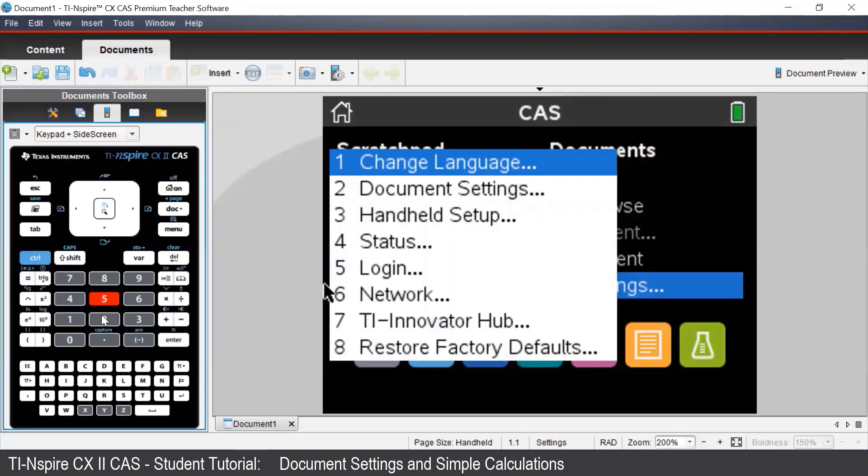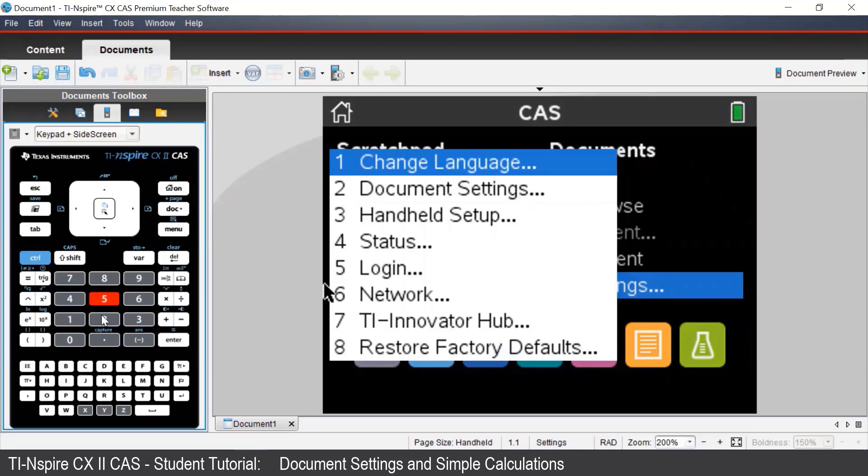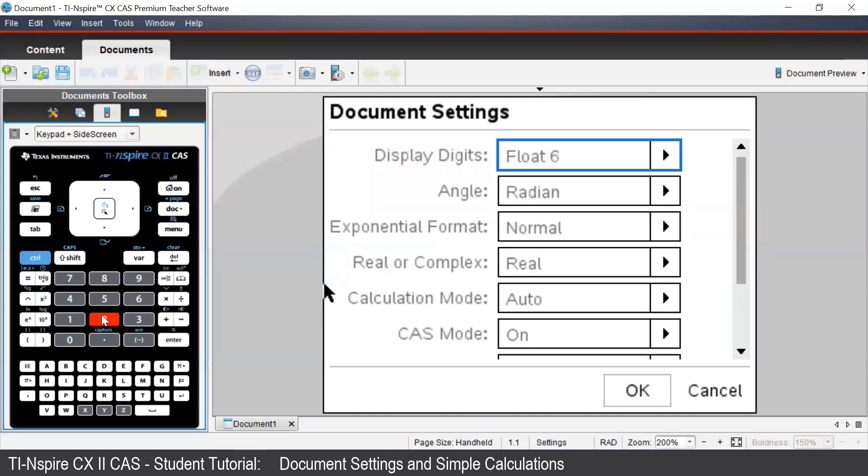You can also press the 5 on the keypad to take you directly there. And then from there, we want to go to document settings. Again, we can press 2 to take us directly there.